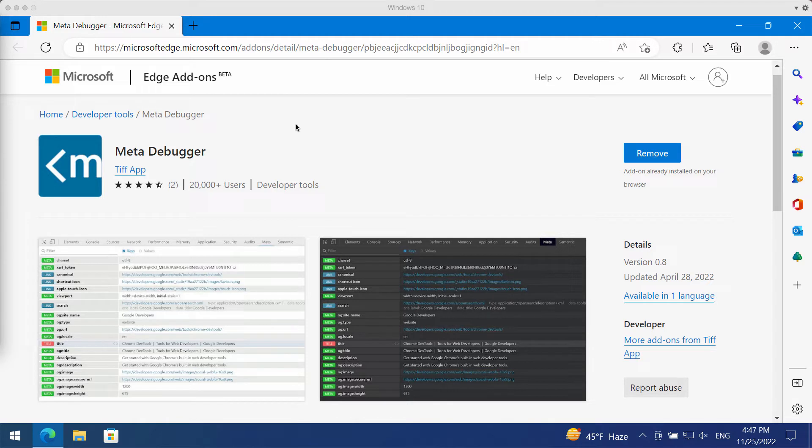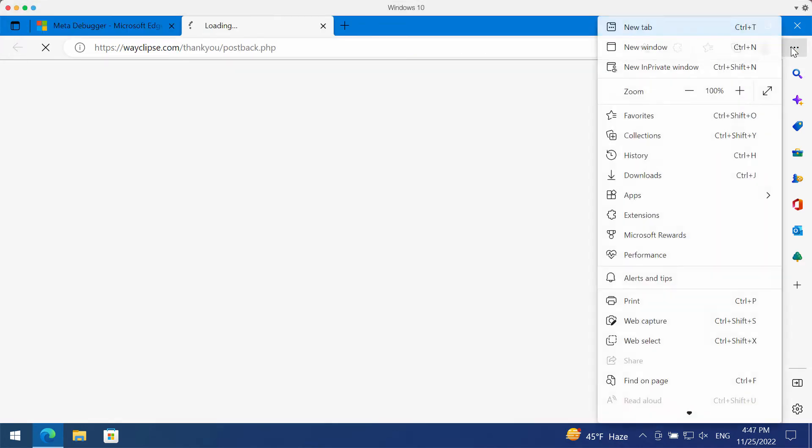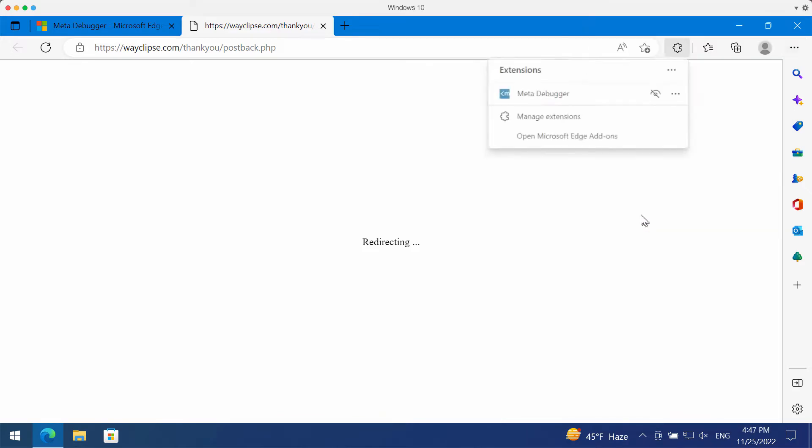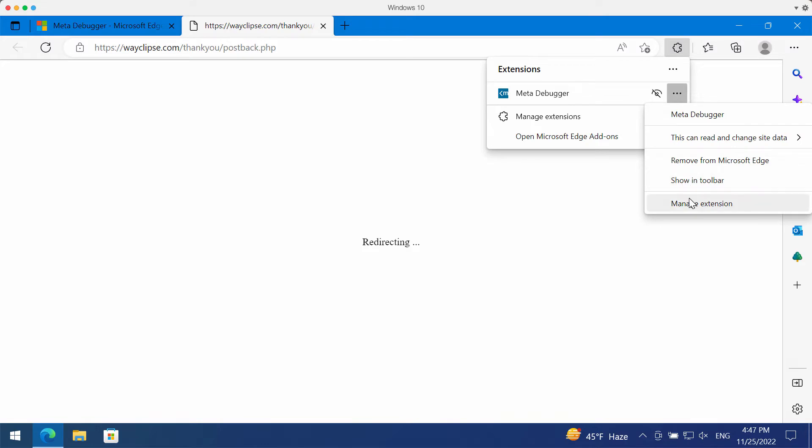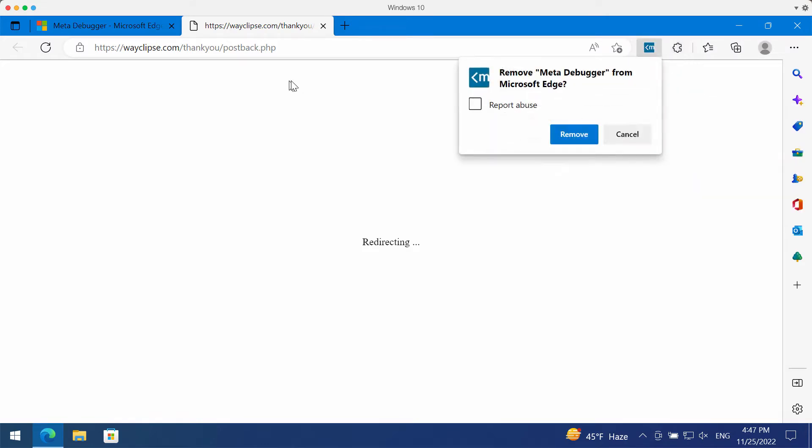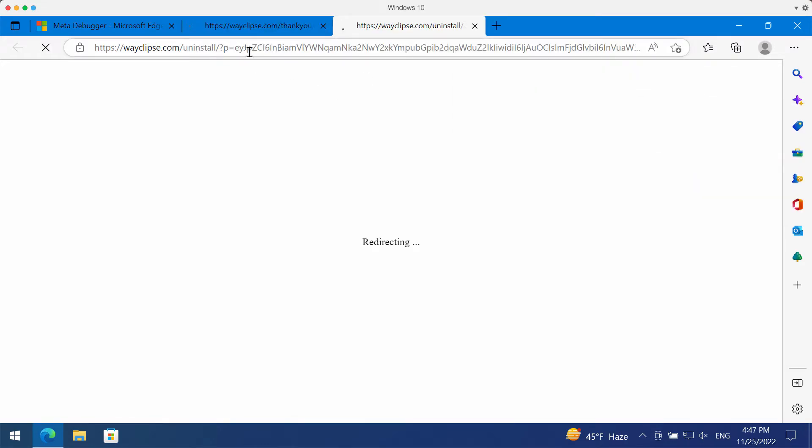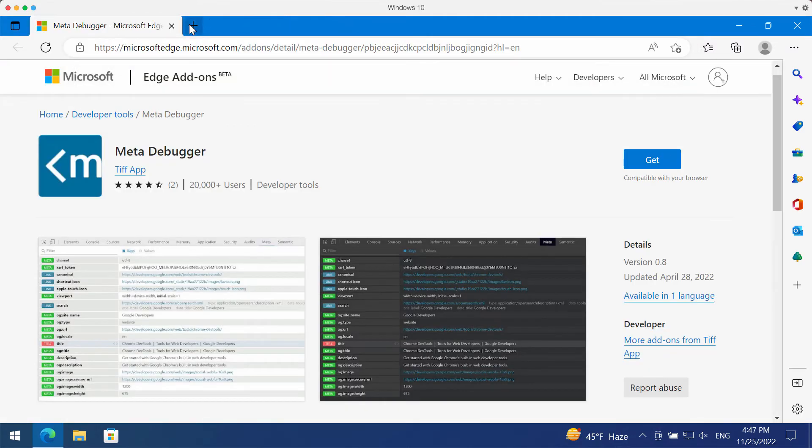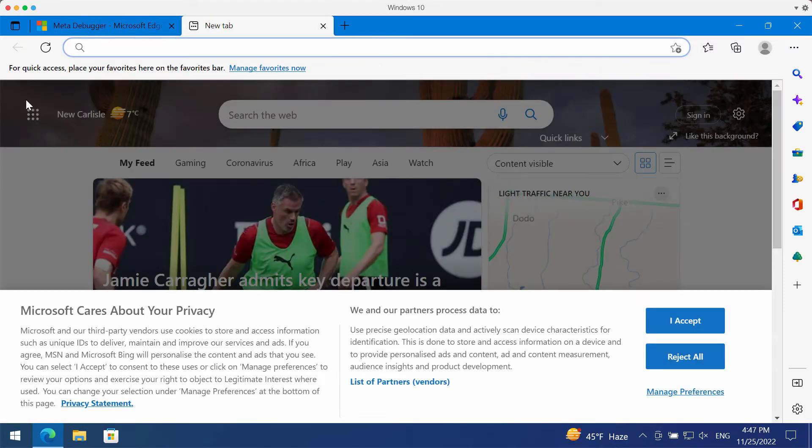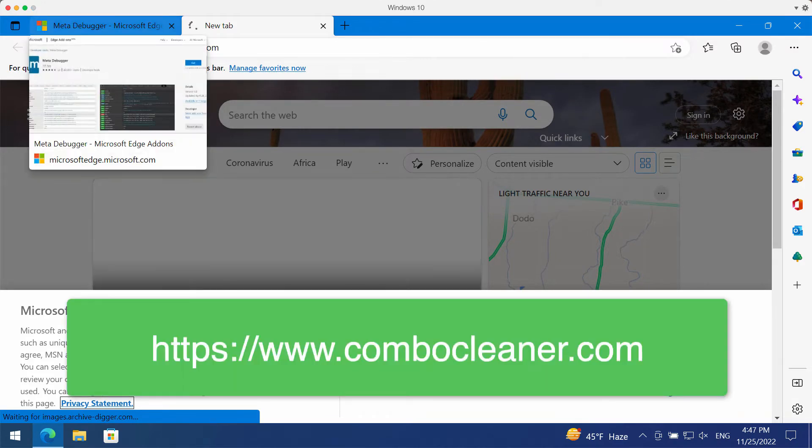So you should not trust those pop-ups. And if any unwanted browser extensions were installed, access the menu of your browser, go to extensions, and when you find any unwanted extensions you need to remove them from Microsoft Edge. The simple principle is applied for all other browsers. I would also recommend that you